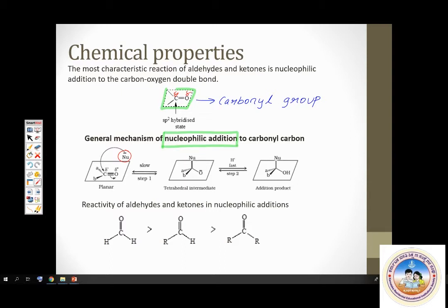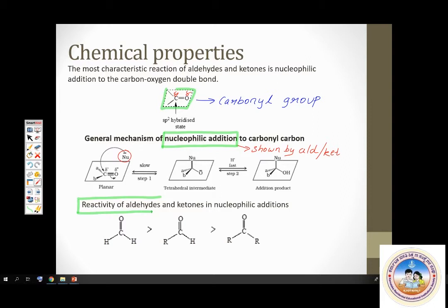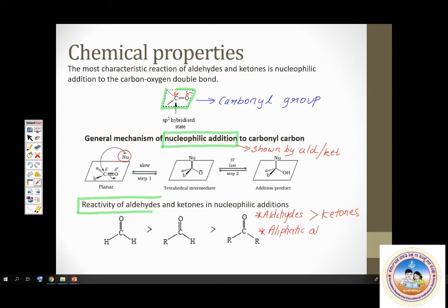Regarding the reactivity order in nucleophilic addition reactions: aldehydes are more reactive than ketones. That is the first important point. Then between aliphatic and aromatic: aliphatic aldehydes and ketones are more reactive than their aromatic counterparts. So — aldehydes more reactive than ketones, and aliphatic more reactive than aromatic.